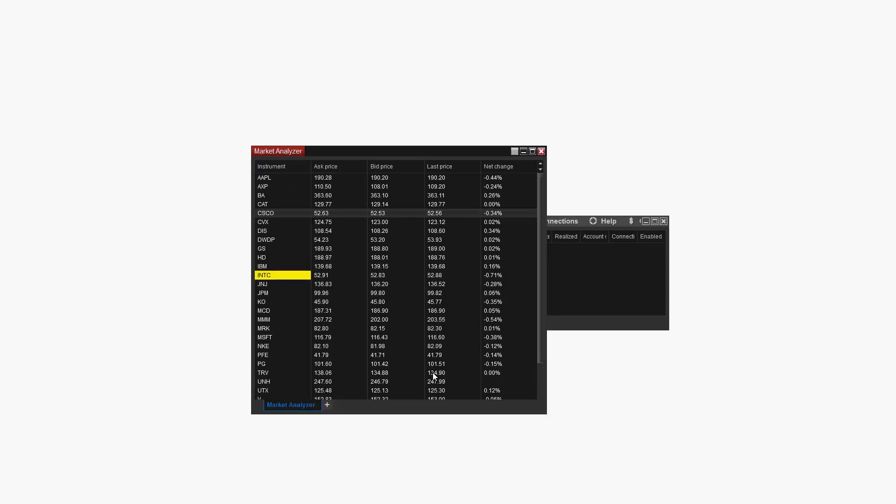However, it can be difficult to make much use of the numbers displayed. Let's add color distribution for a more meaningful visual representation of Net Change.